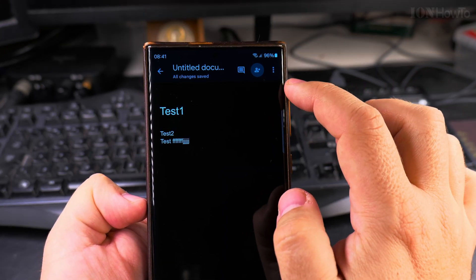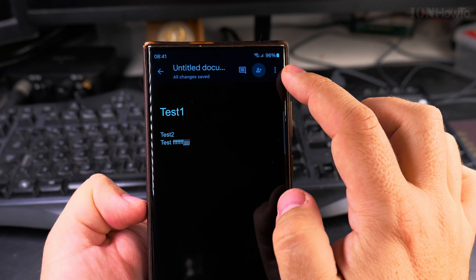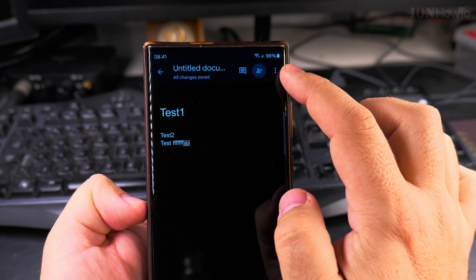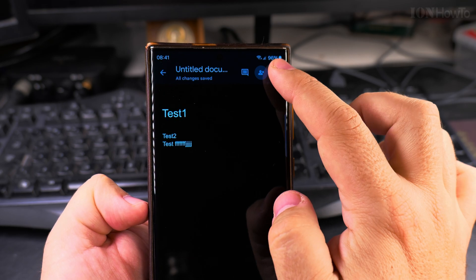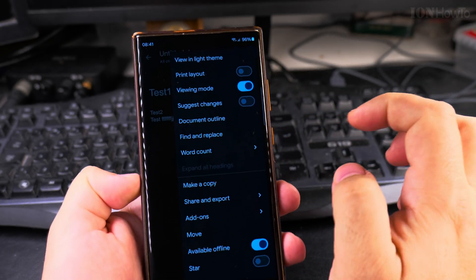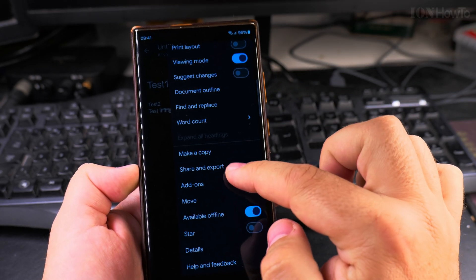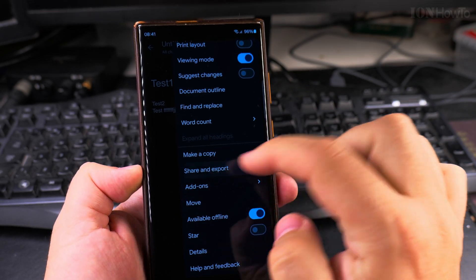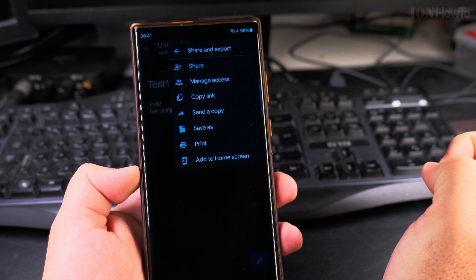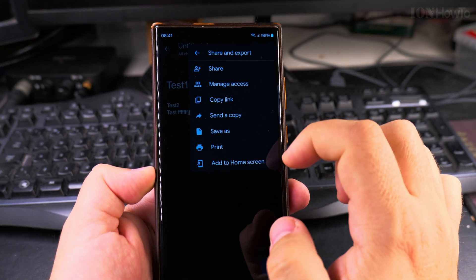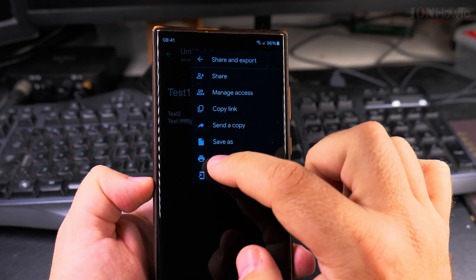To print to PDF, I go to the three-dot menu on the top right here, and then I choose Share and Export. I press on Share and Export, and here I have the option to print.